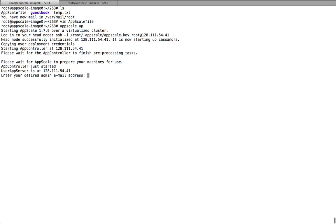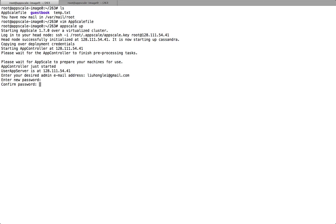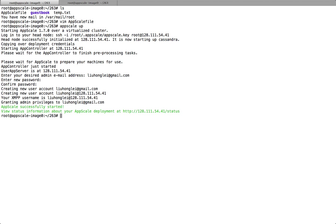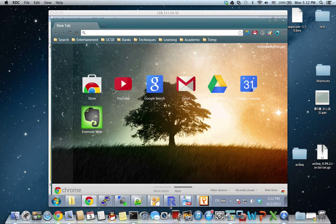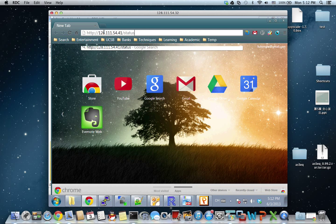Let's take a look at how it's running. It's finished running. Now we need to put our email address here to get access to the app we want to use. AppScale is successfully started. You can check the AppScale status using this command here, and you can also copy this URL to see the status.